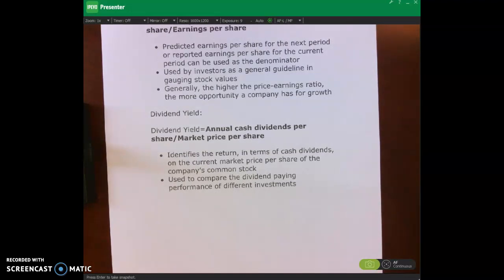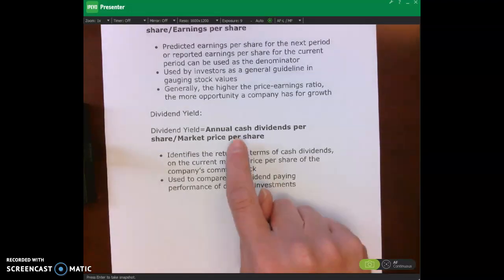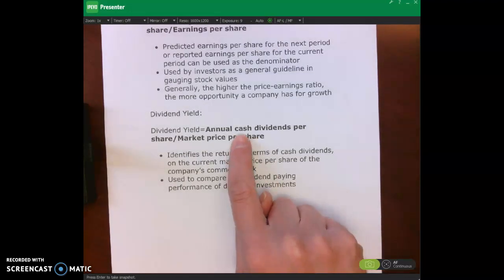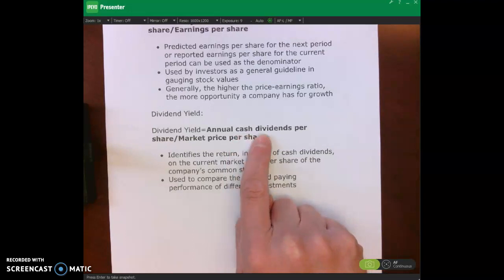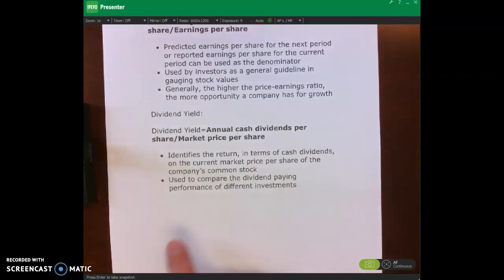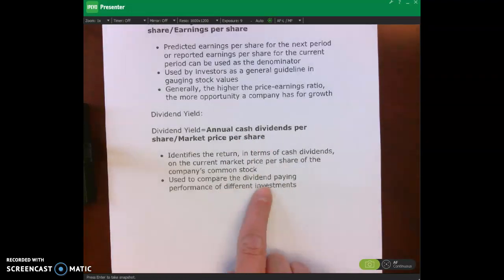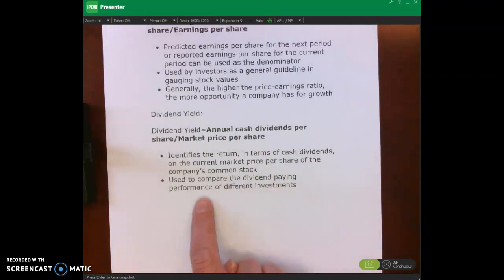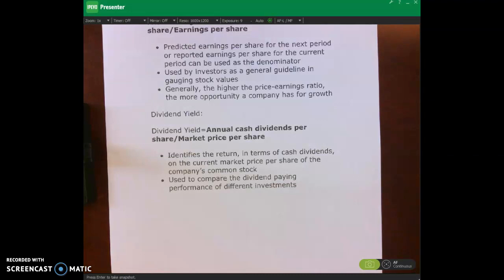The last ratio I want to talk about is dividend yield. We calculate this by taking our annual cash dividends per share divided by our market price per share. It's used to compare dividend payments of different investments.